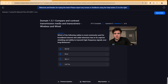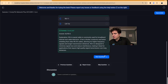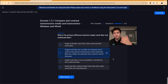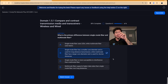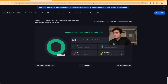Question five: which cable is most commonly used for broadband internet and cable television due to its superior shielding and ability to transmit high-frequency signals over long distances? That's going to be RG6. Question six: what is the primary difference between single mode and multimode fiber? That's going to be B — single mode fiber has a smaller core diameter used for long distance with a single beam of light, while multimode has a larger core diameter used for shorter distances because the light beam bounces up and down. We scored 100%.